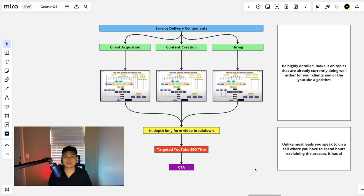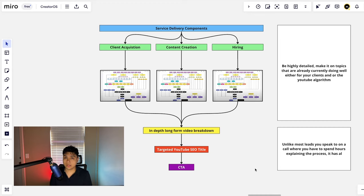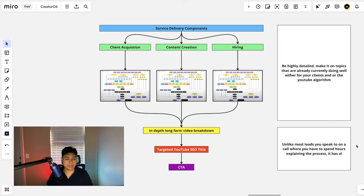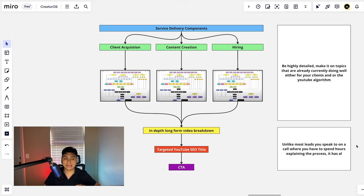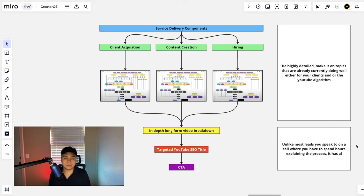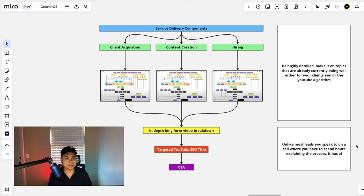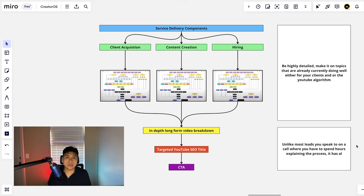Most people, they don't look at comments, they don't look at descriptions, they don't look at the video alone. So the one thing and the last thing that I want to point out is that unlike most leads that you speak to on a call where you have to spend hours explaining processes, the beauty of this system is that when you outline it clear enough, when somebody hops on a call, they know exactly what it is that you sell and how exactly it works.